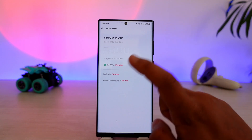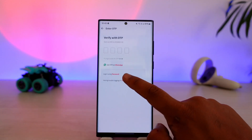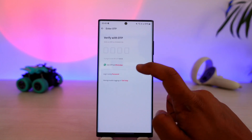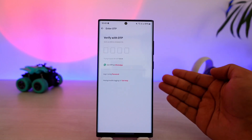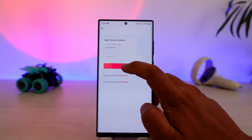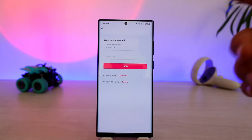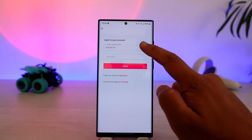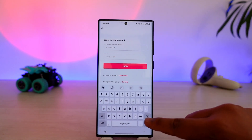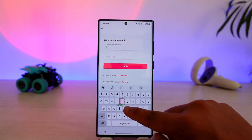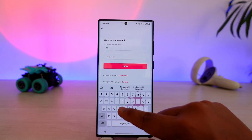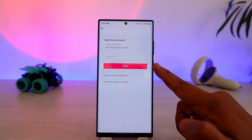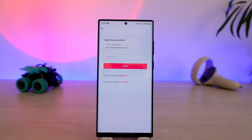Once I select OTP, you can see it says we do not have this number. But here's the trick — right here you can see the option that says 'log in using password.' Tap on that, and it will give you the option to use either email or mobile number. Now go ahead and enter the email address associated with your Mintra account, then enter your password.